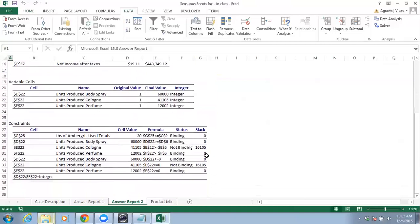This section shows the details about your constraints. As you can see, the constraints marked as 'Binding' are the binding constraints. Binding means they have a slack of zero — they are limiting or restricting the feasible region. Whatever optimal solution we are getting is governed by these binding constraints, not by the non-binding ones.